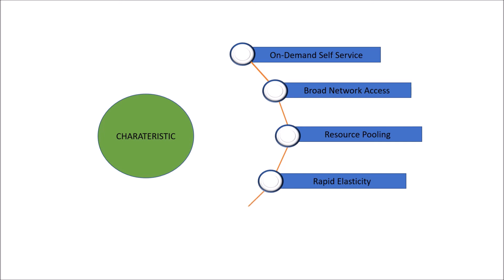And the last is measured service. So the resources, either it could be servers or data, could be monitored, controlled and reported in a transparent manner, both to provider and consumer of the service.